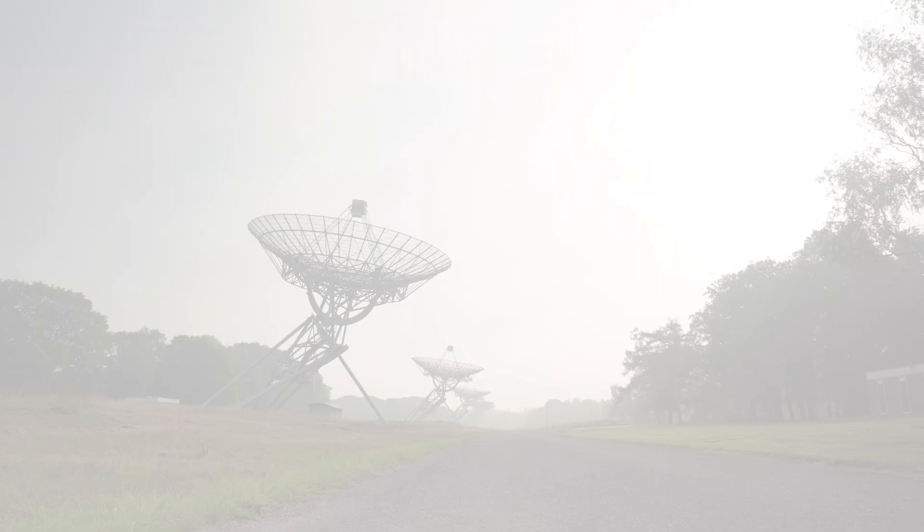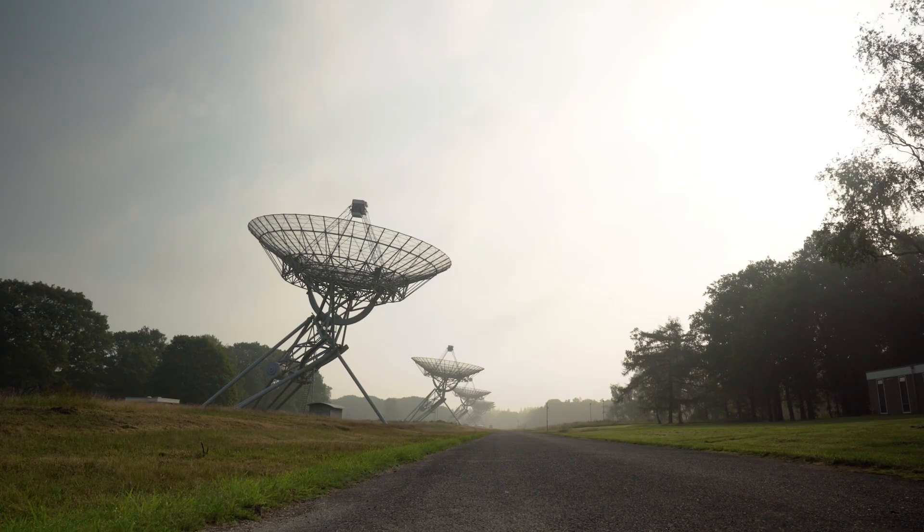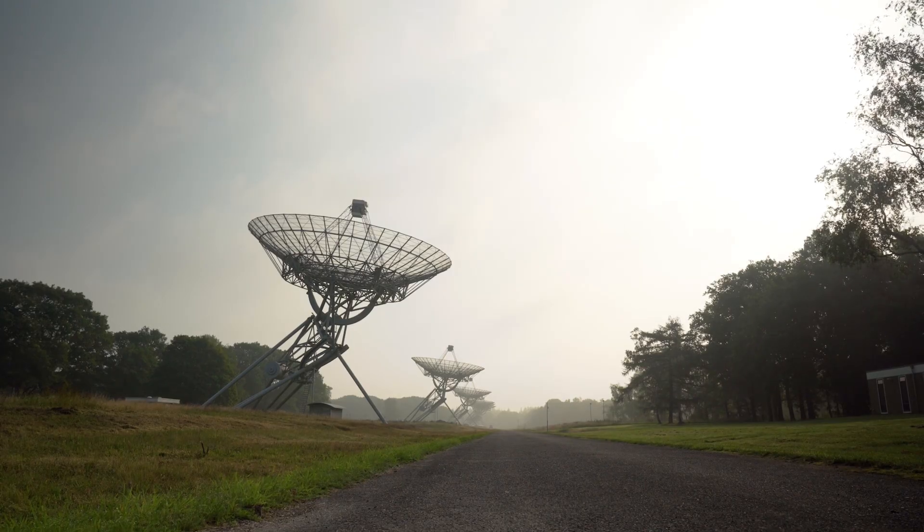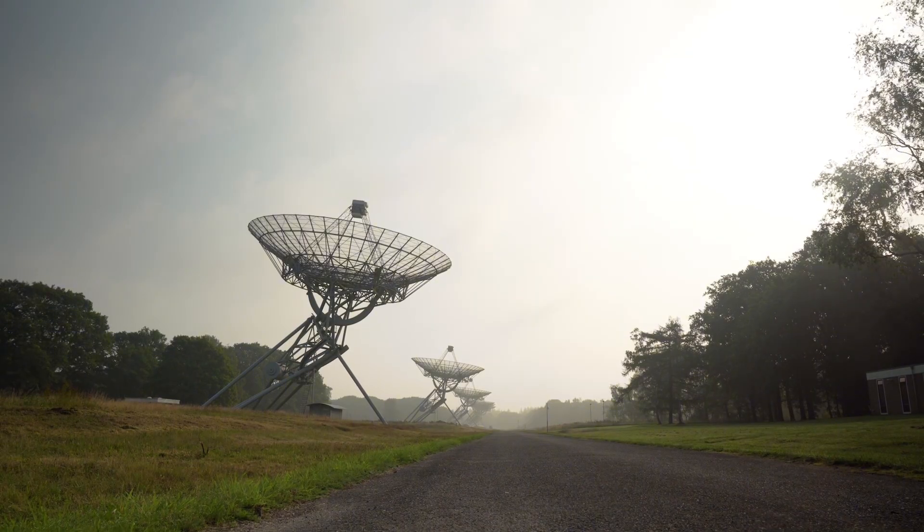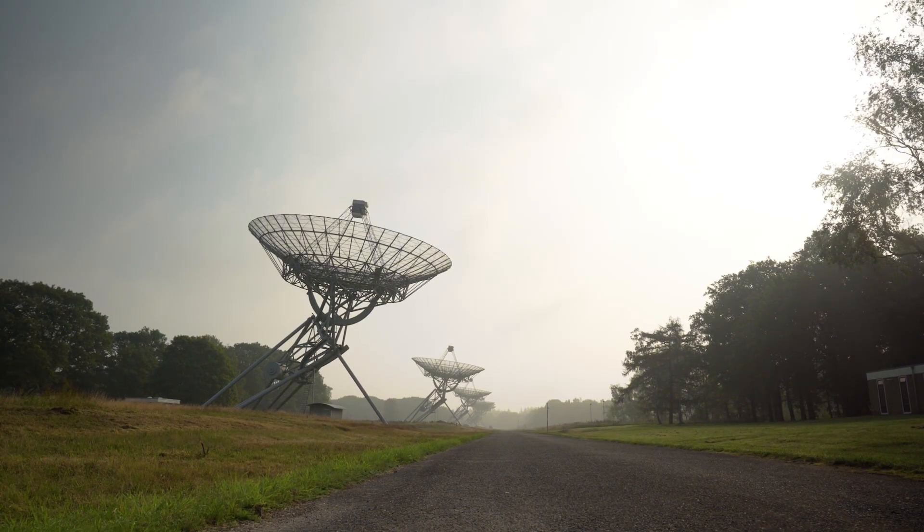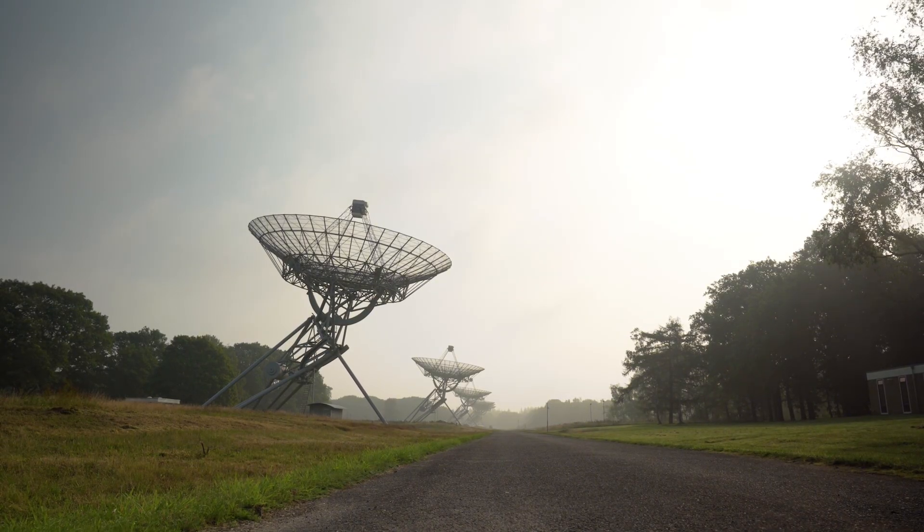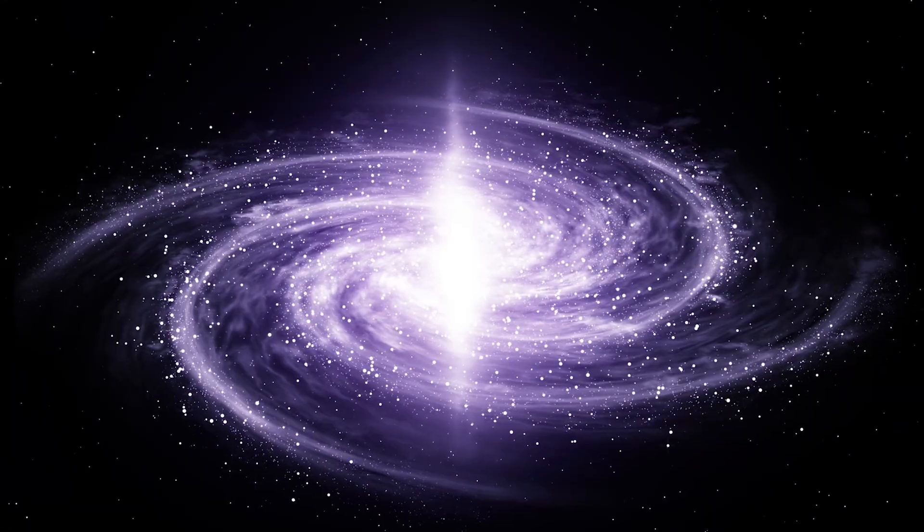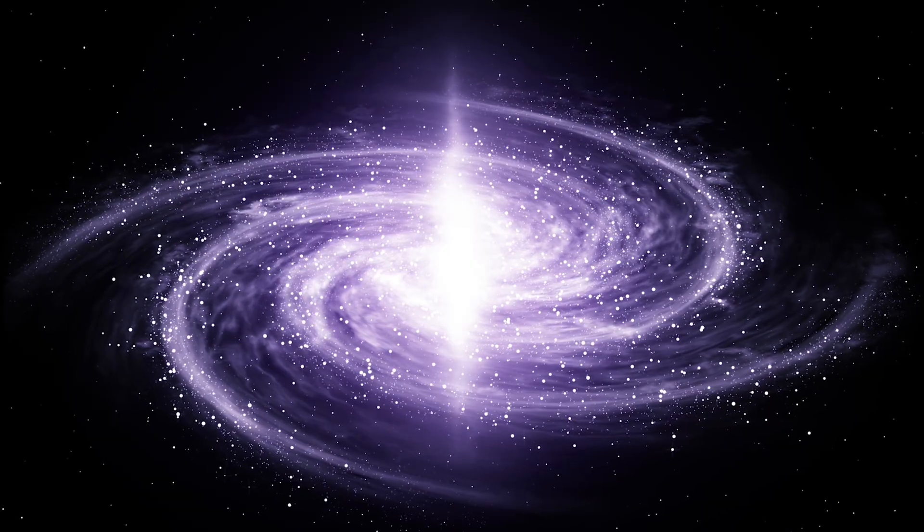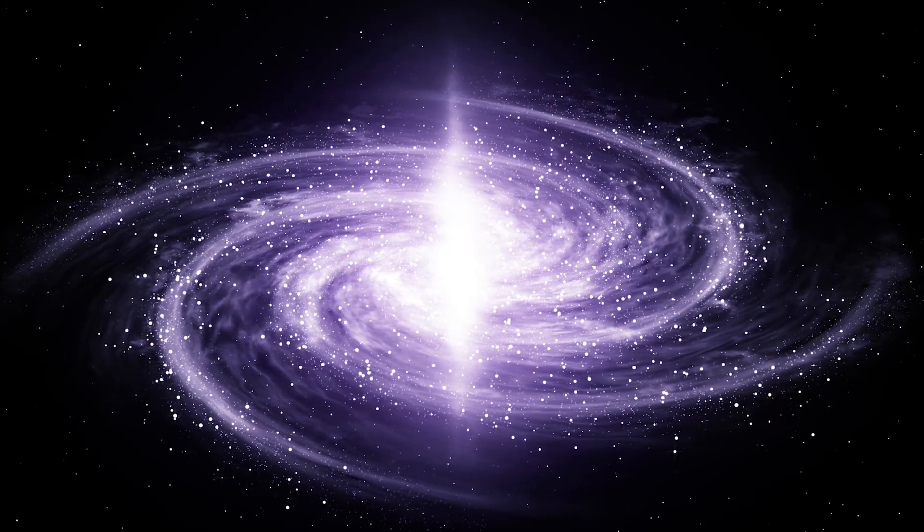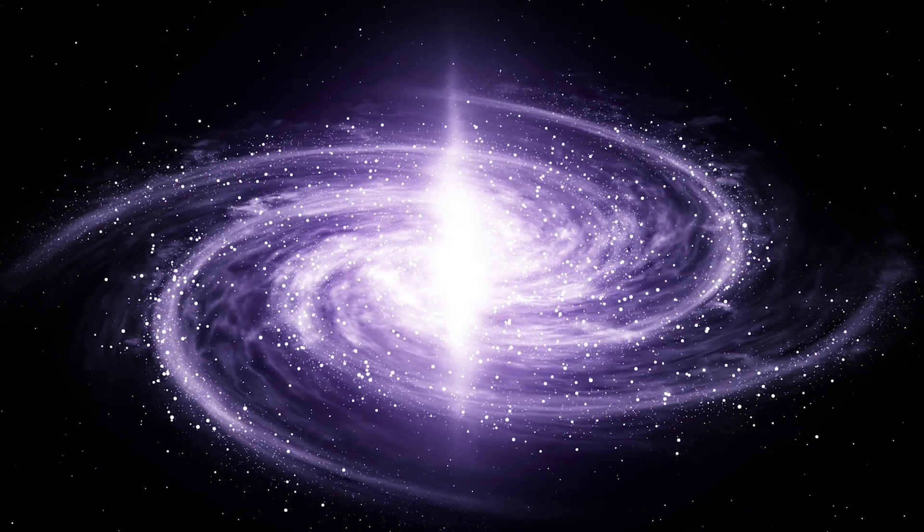Here's something NASA doesn't advertise loudly. The signal Voyager sends back? 160 bits per second. That's dial-up internet speed from 1995. Slower, actually. And yet every day, that faint whisper crosses 15.8 billion miles.